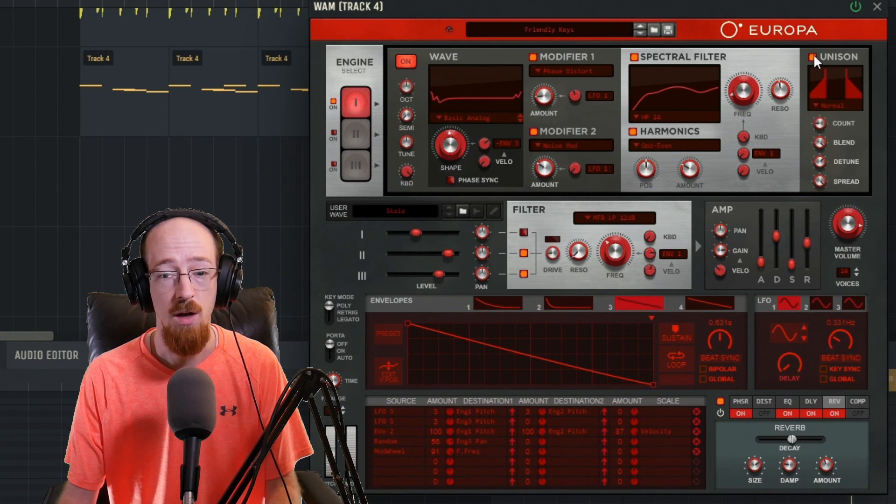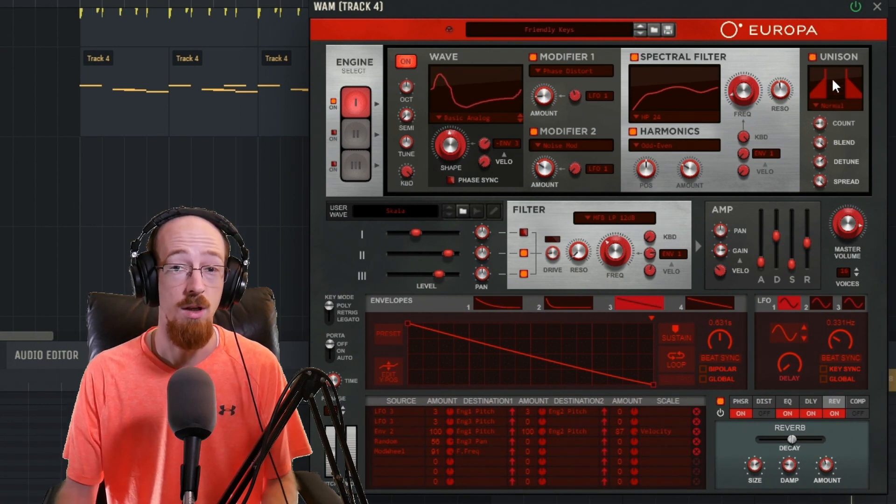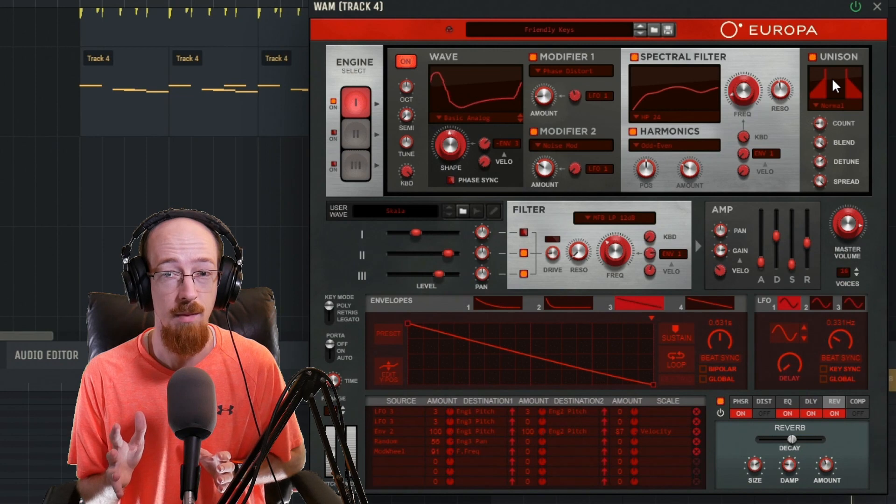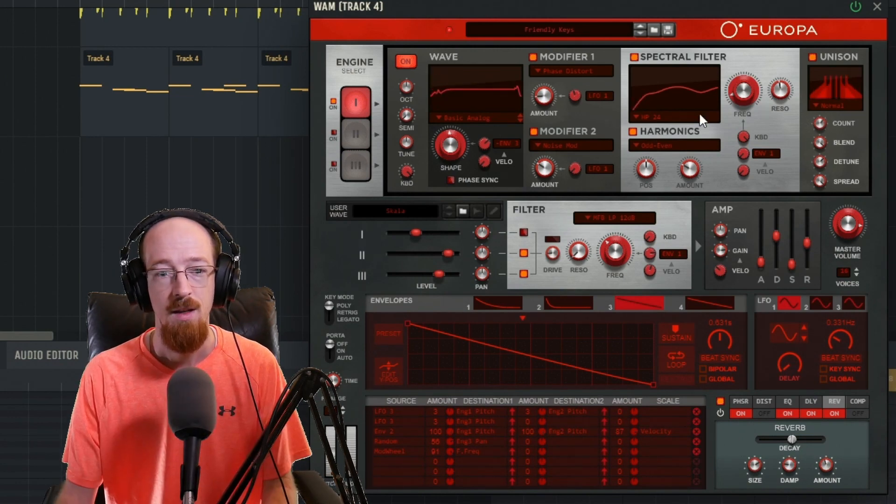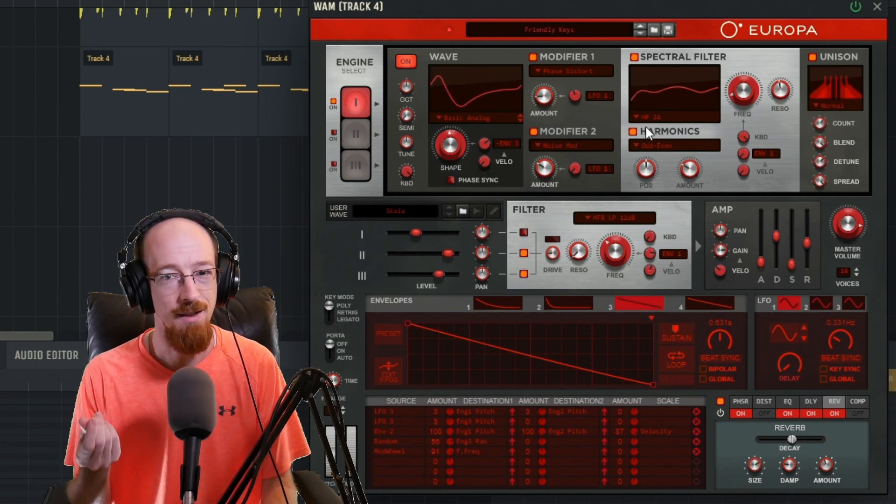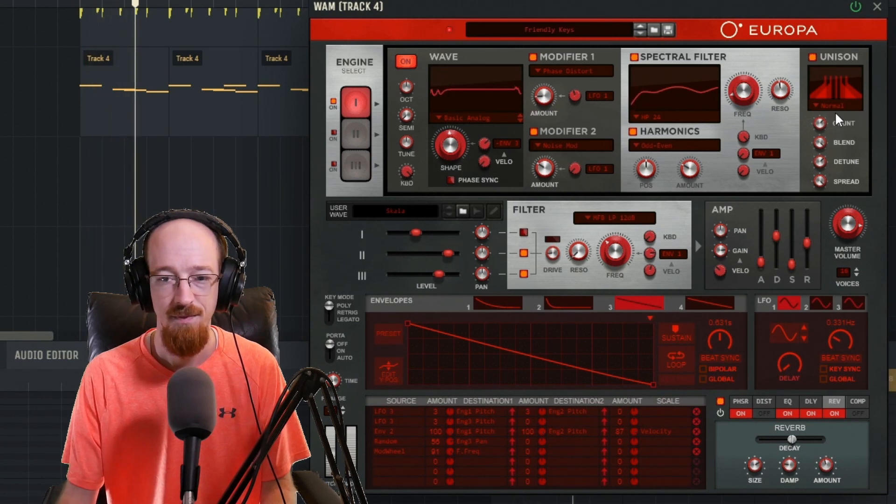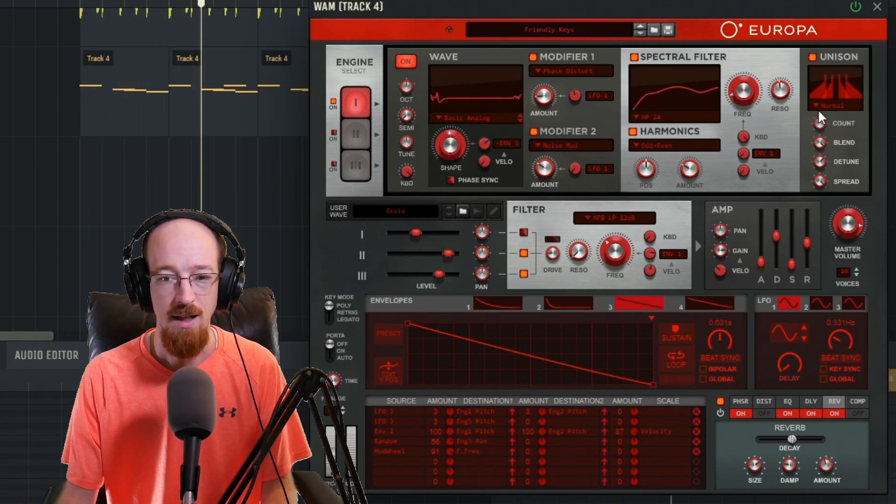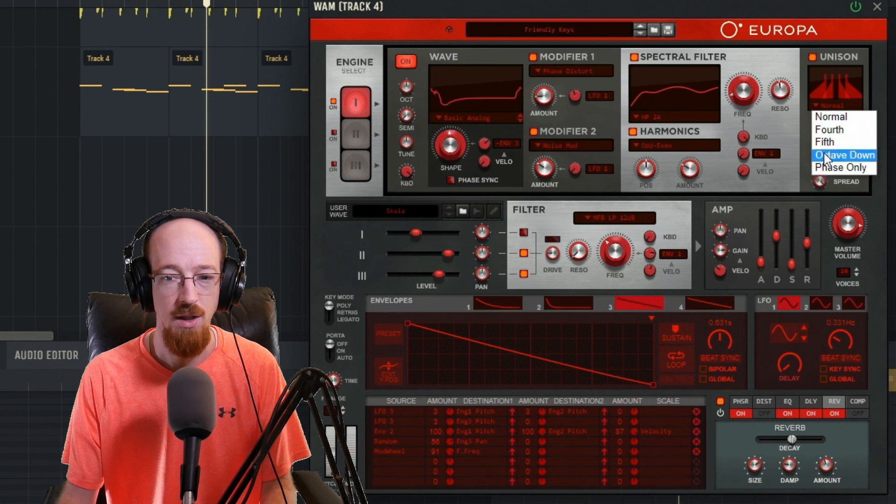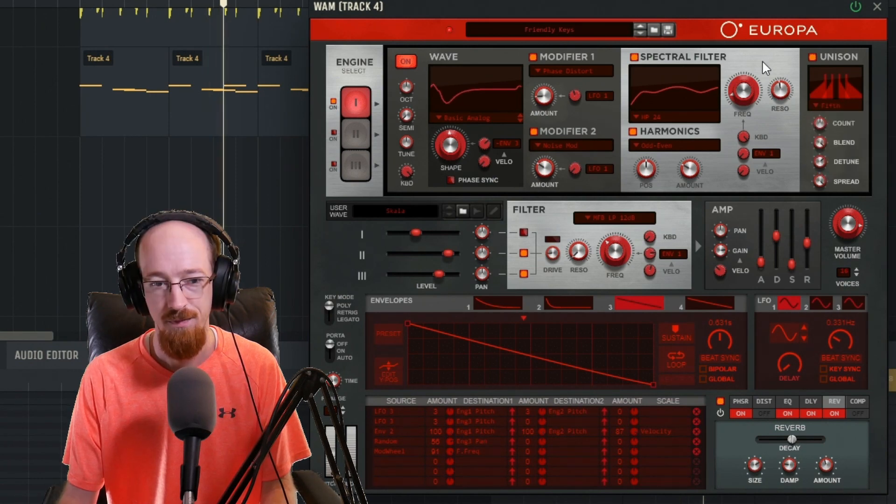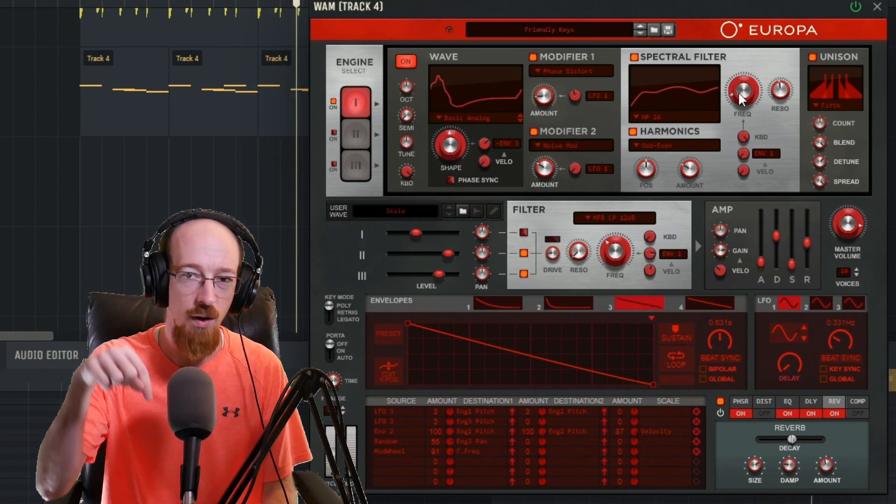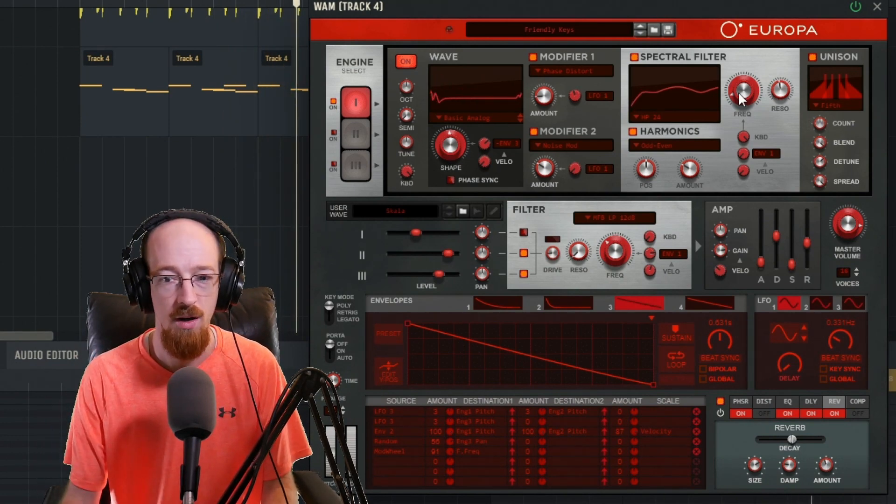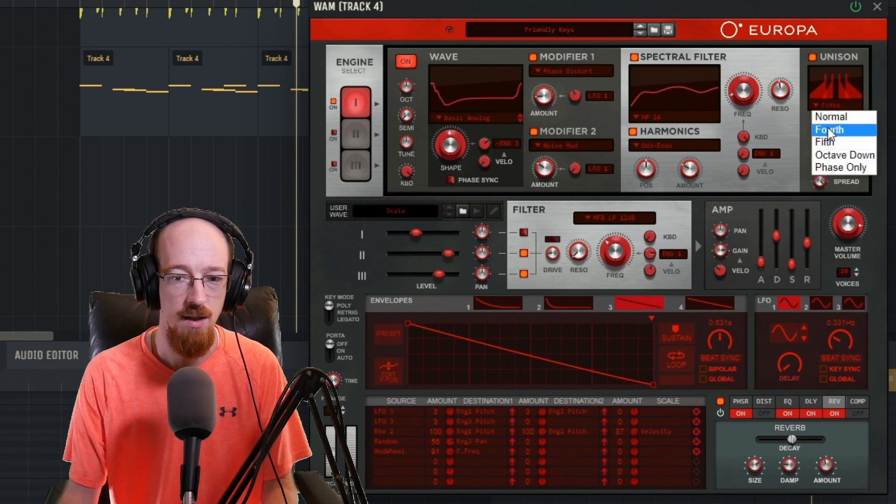After this, we've got our unison. Unison essentially clones the sound and then changes it a bit. So it sounds a little more lush. And you can hear that extra phasing. And again, you have modes here. So you can change how the voices are generated. A fourth away, a fifth away. This is great if you're going to make one of those one note patches that plays like a whole chord. This is one way you can do this very easily.